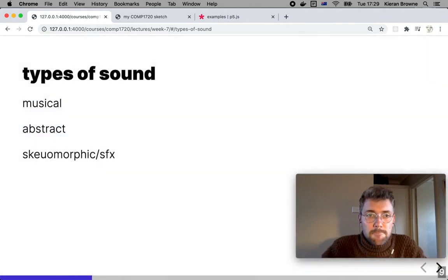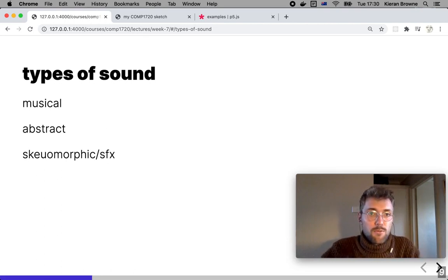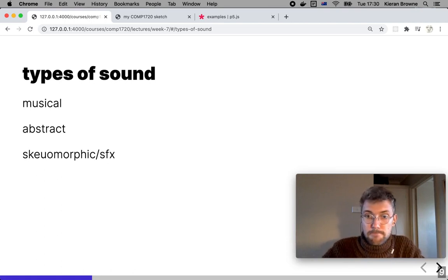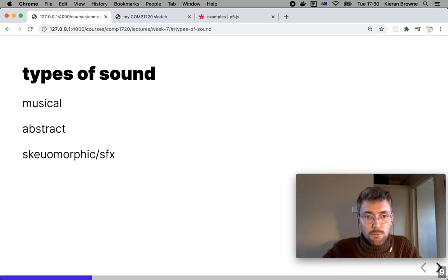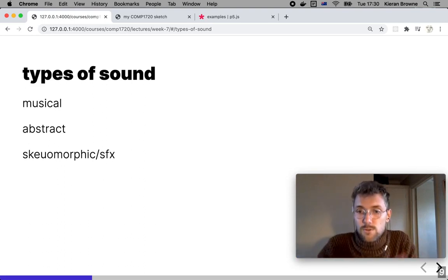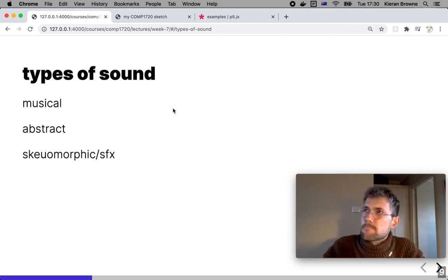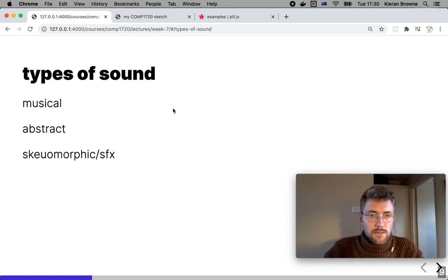There are lots of types of sound. Some of this is obvious, but splitting them apart helps us think through what we might want to add to our sketch. Obviously there's musical sound, there's abstract sound, there are sound effects in that sense, and then there's skeuomorphic sound — sound that you would expect to hear in the real world. Abstract sound is a bit of an interesting line between abstract and musical, but we'll come up with examples as we get through this.